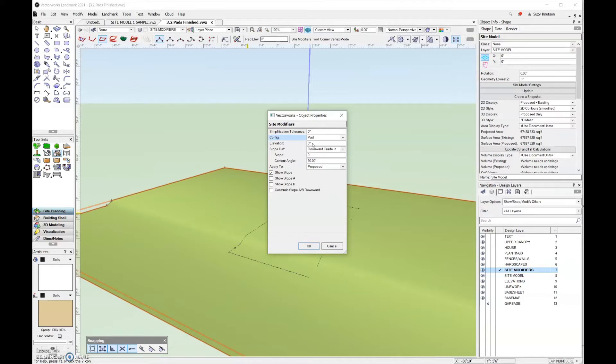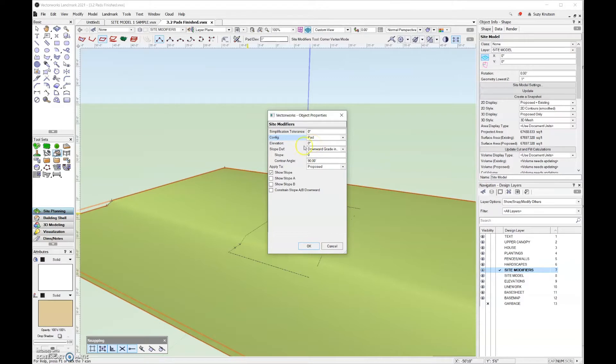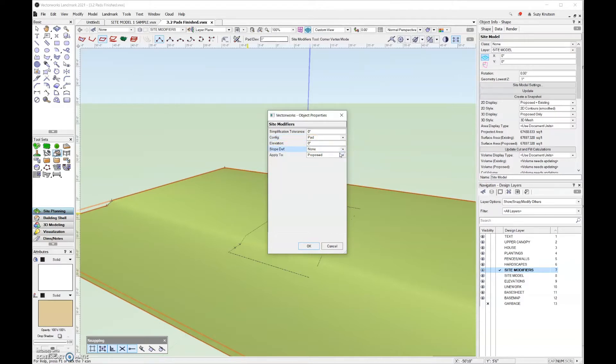This is something that we can change in the object info palette. Everything that you see under the site modifier object properties dialog box can all be changed in the object info palette after the fact. I'll leave that elevation at zero. For slope definition, we're going to cover that in another video, so I'll just set that to none.